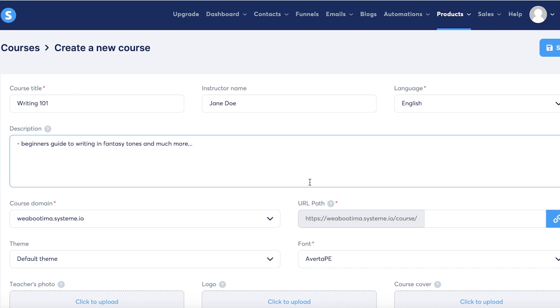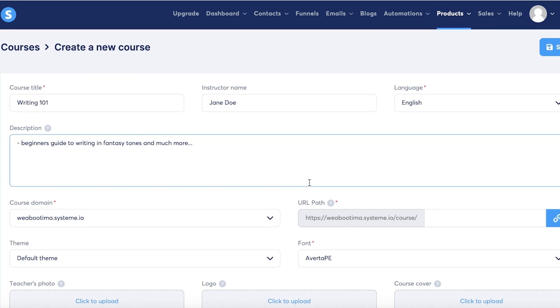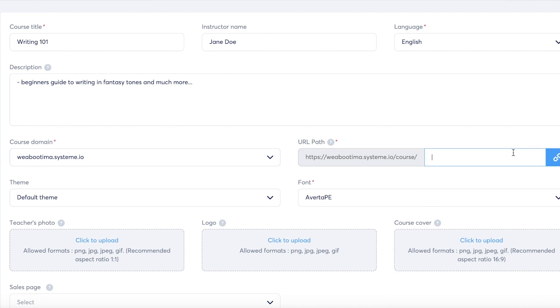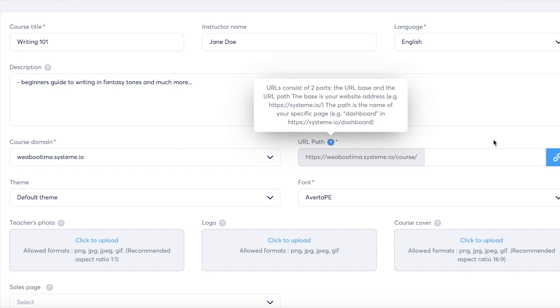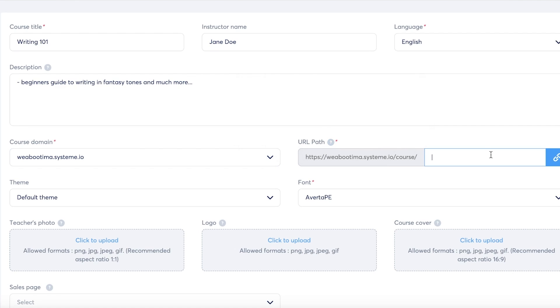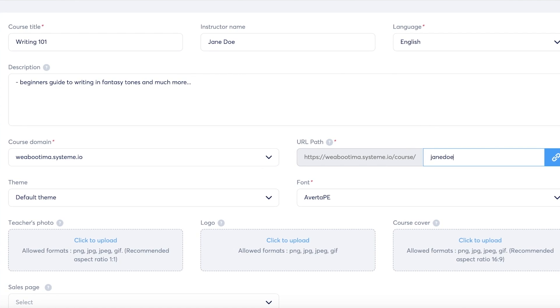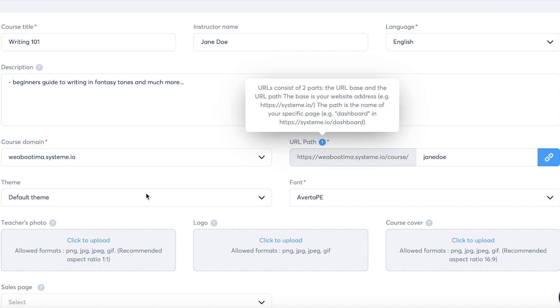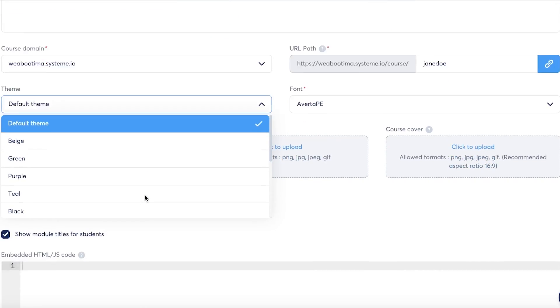Beginners guide to writing in fantasy tones and much more. Whatever your description is, just insert that. Below that you have your course domain and the course URL path. This is going to be Jane Doe, and you can add any slug that you want.